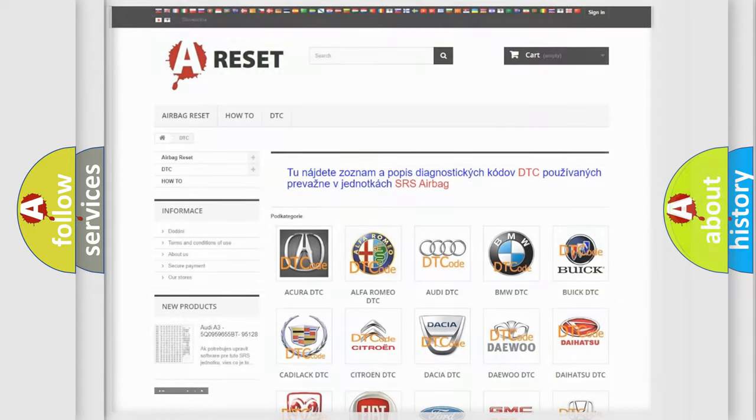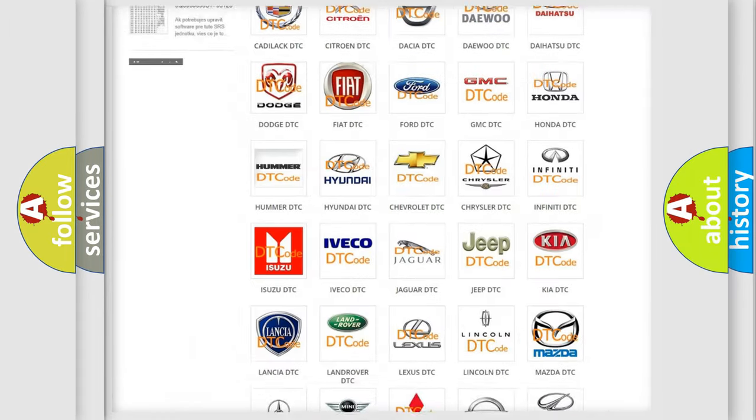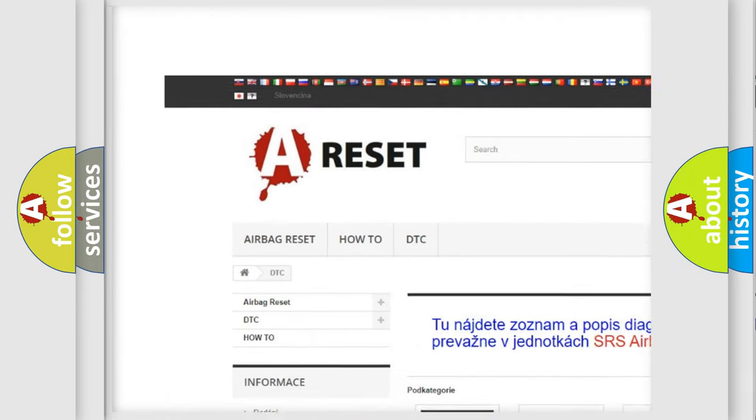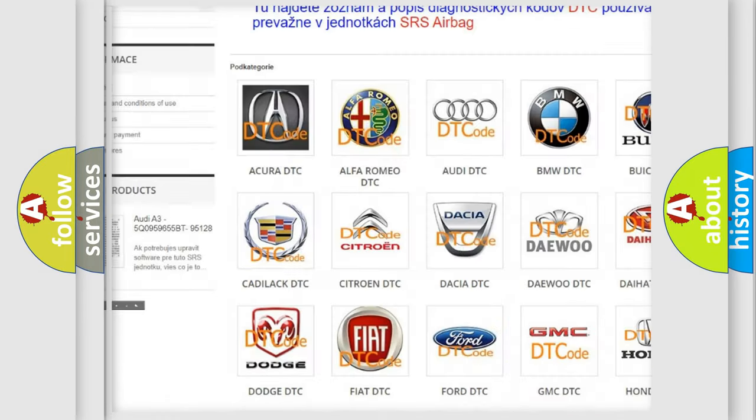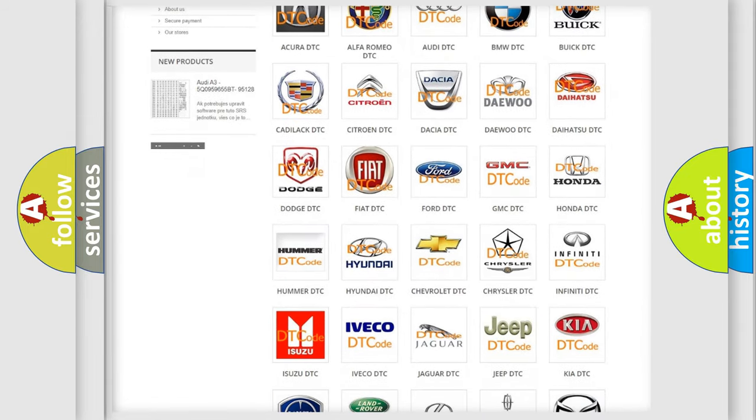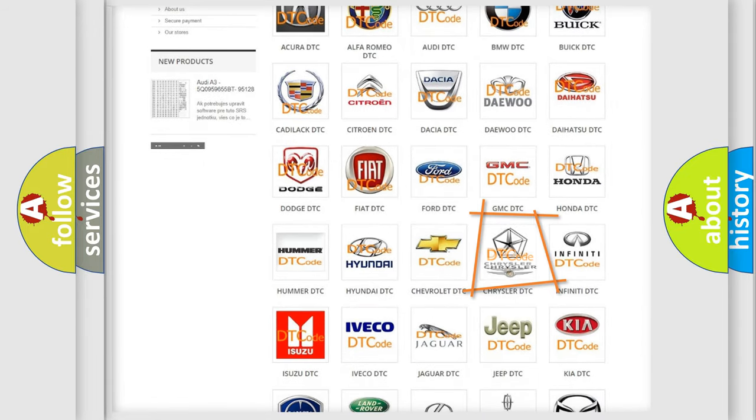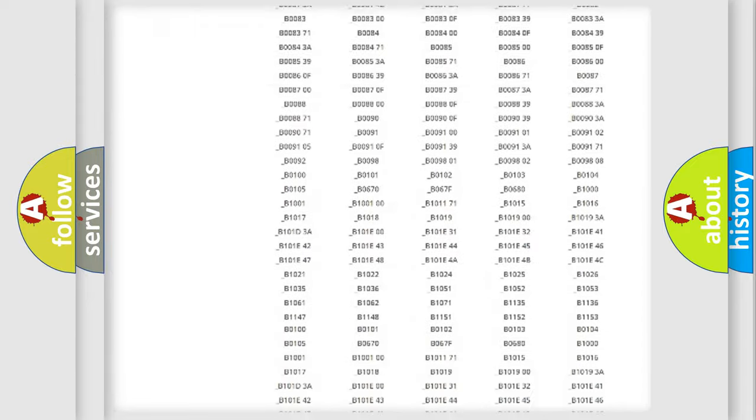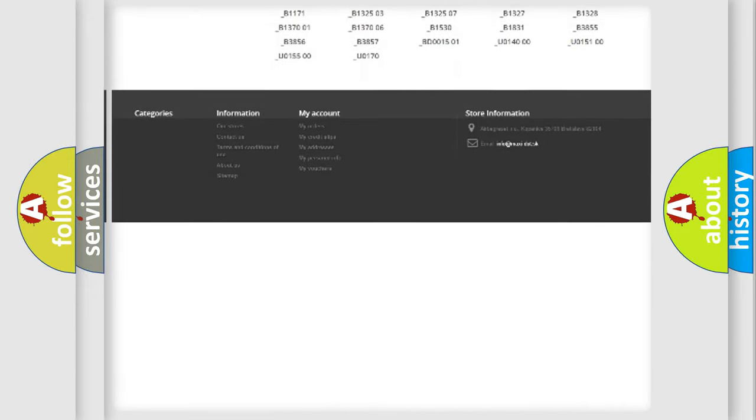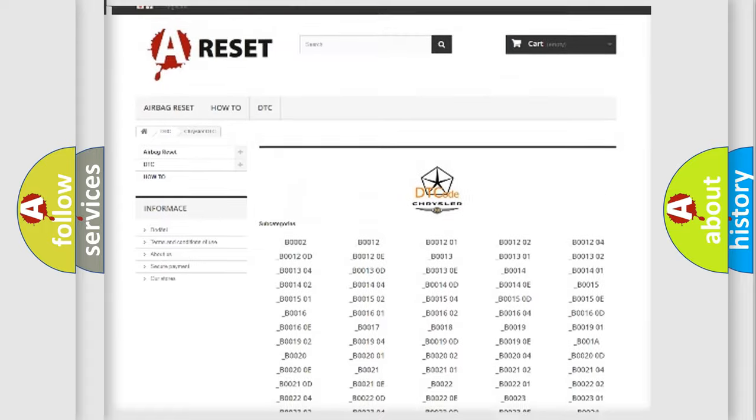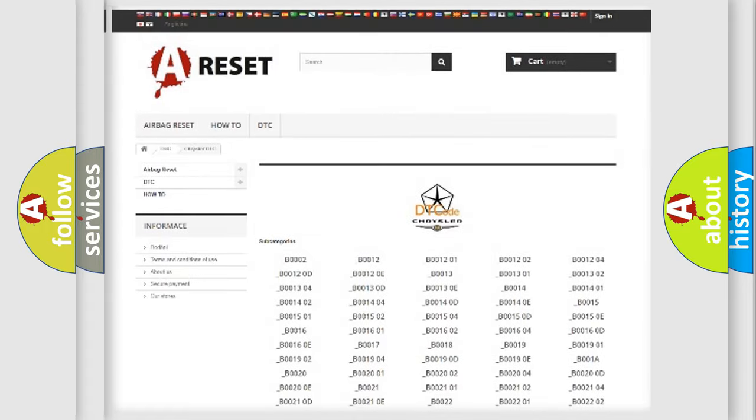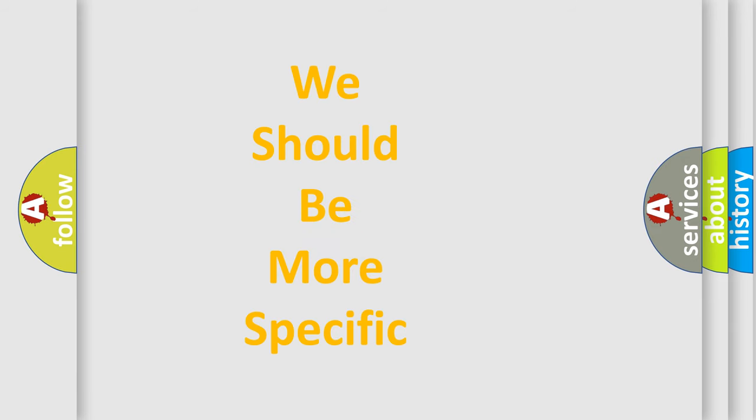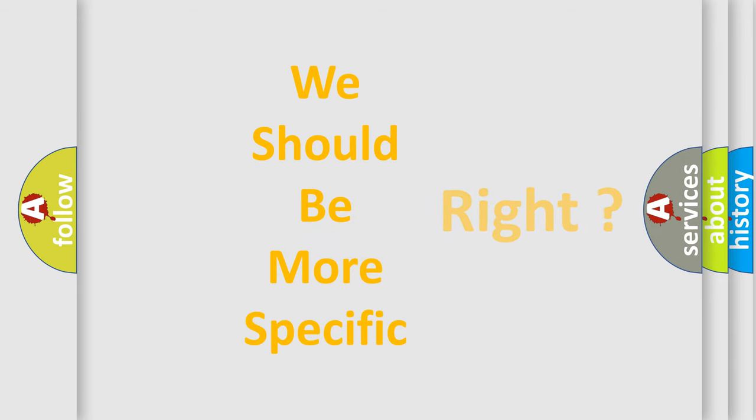Our website airbagreset.sk produces useful videos for you. You do not have to go through the OBD2 protocol anymore to know how to troubleshoot any car breakdown. You will find all the diagnostic codes that can be diagnosed in Chrysler vehicles, and many other useful things. The following demonstration will help you look into the world of software for car control units.